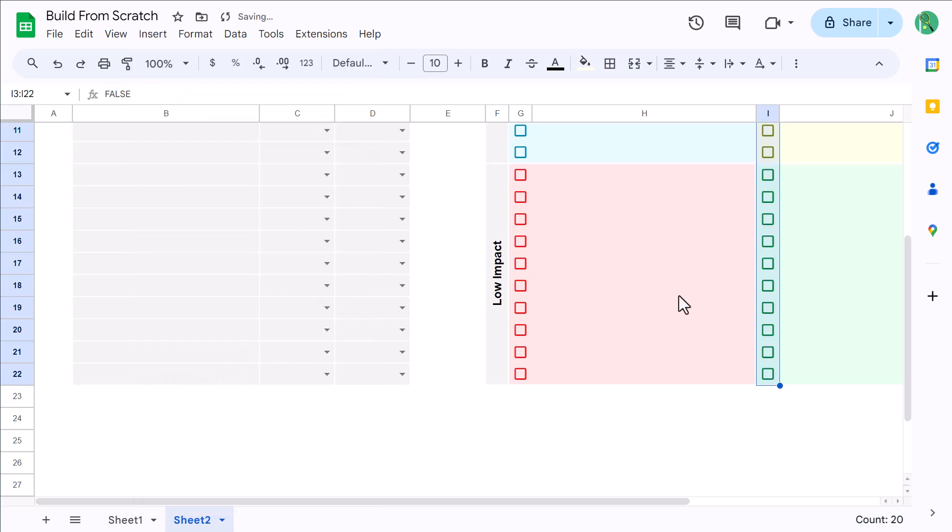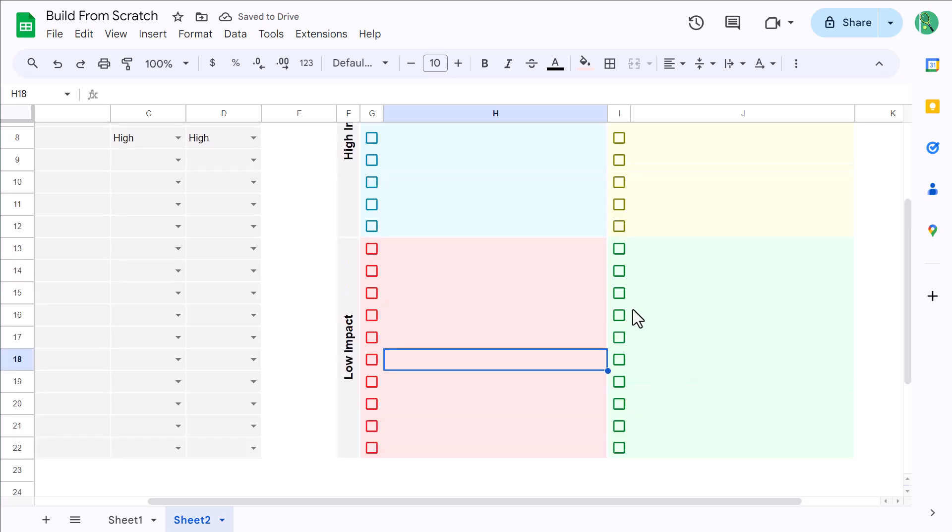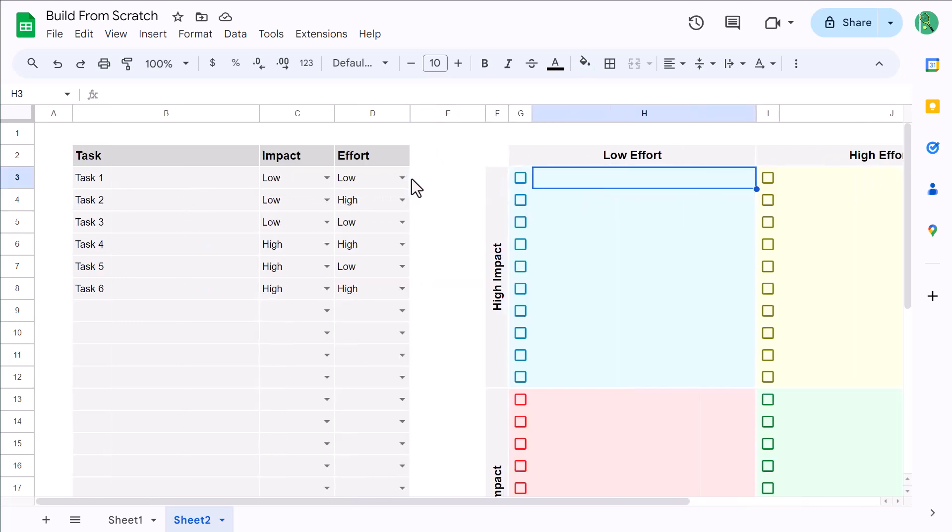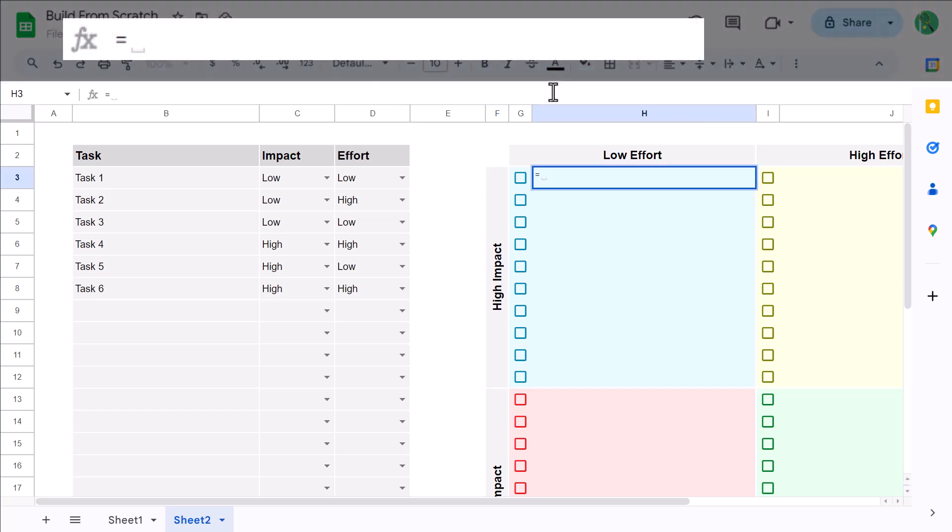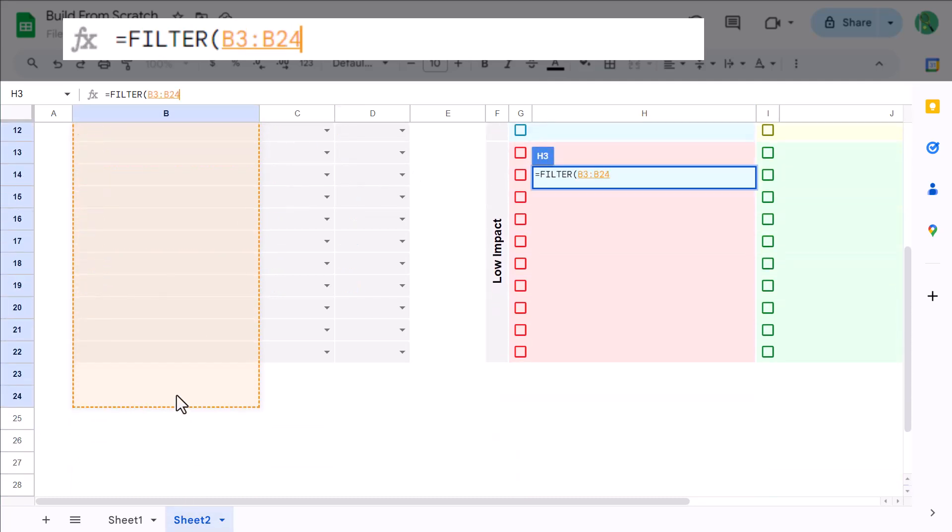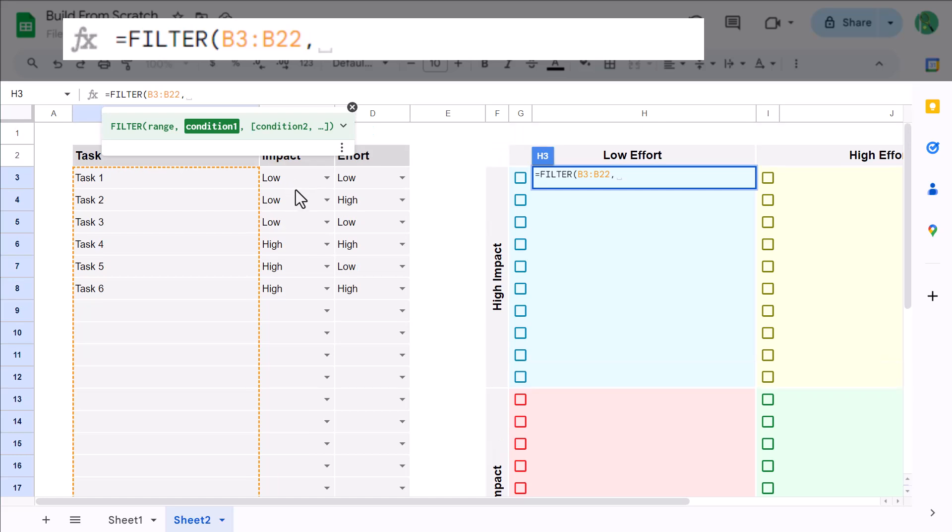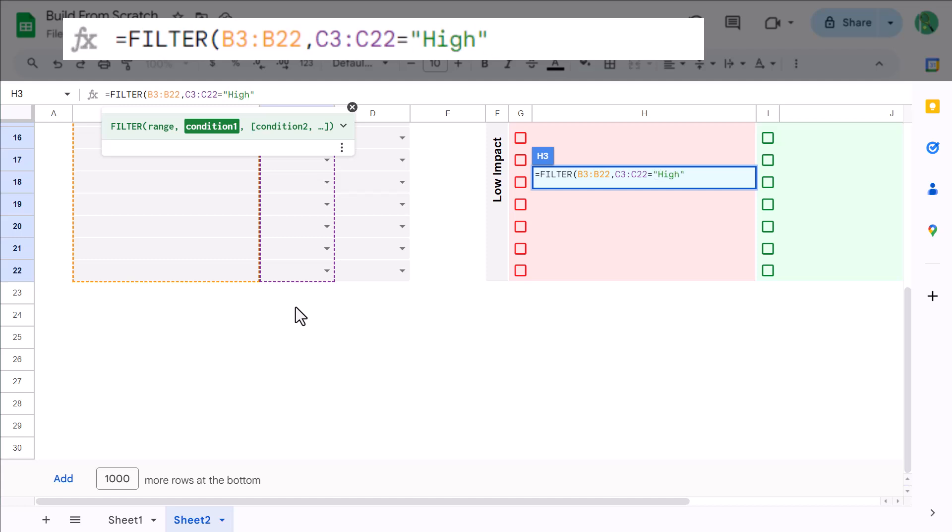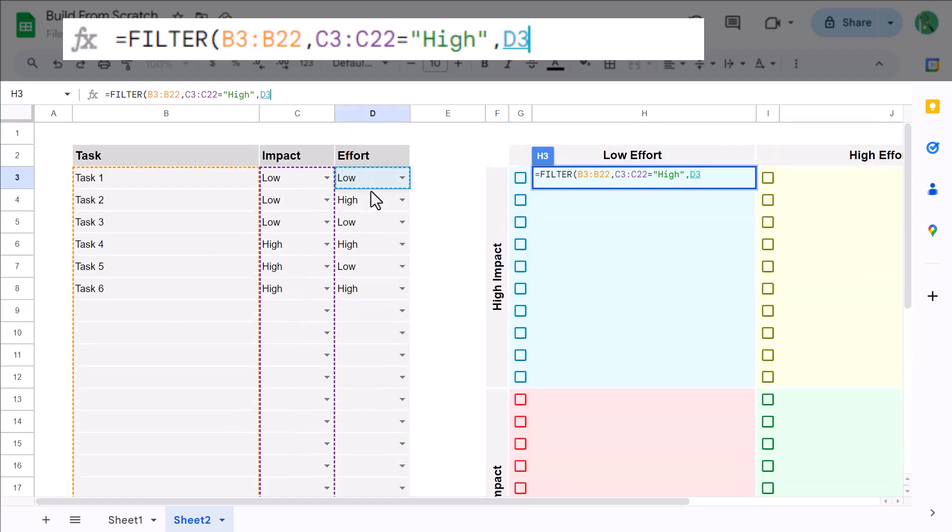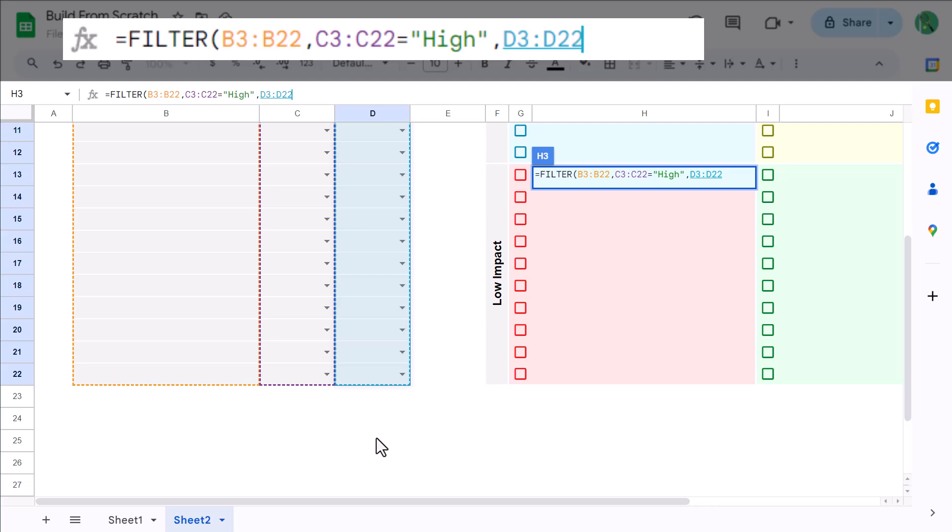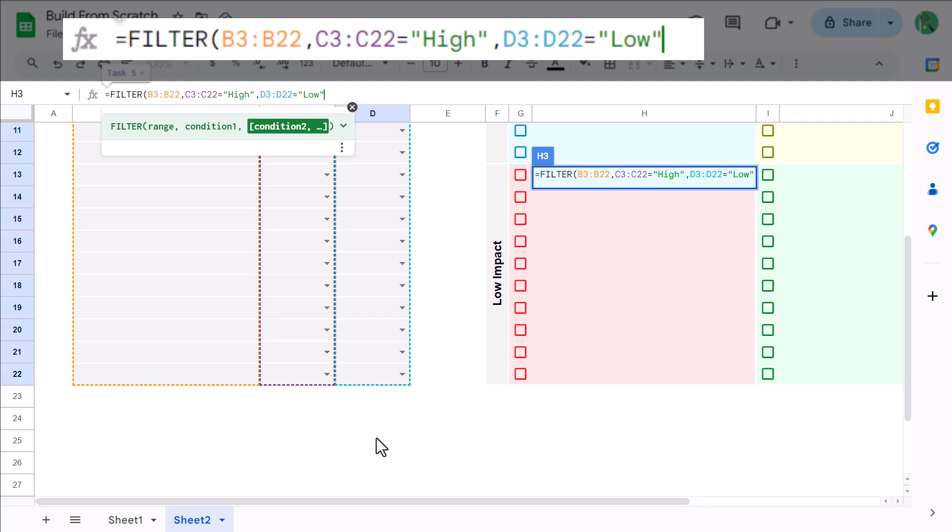Awesome. Now, we will add the formulas that will place the tasks in the correct quadrant automatically. So, start by selecting cell H3, and enter the following formula. equals, filter function, B3 through B22, next argument, C3 through C22, equals, quote, high, quote, next argument, D3 through D22, equals, quote, low, quote, close parenthesis, and press Enter.